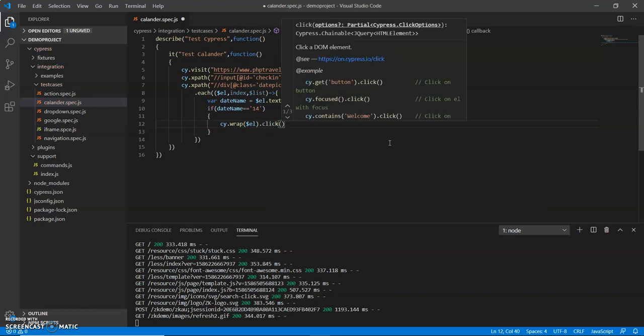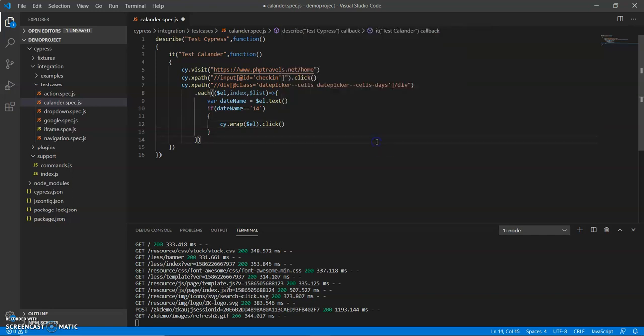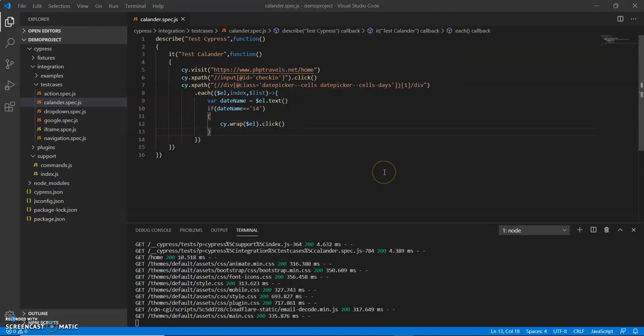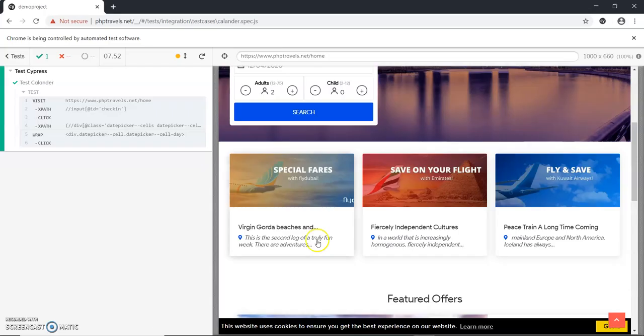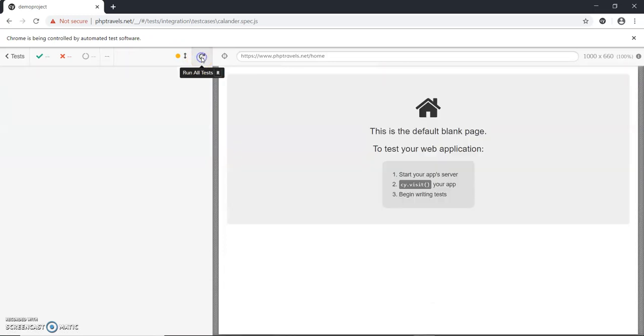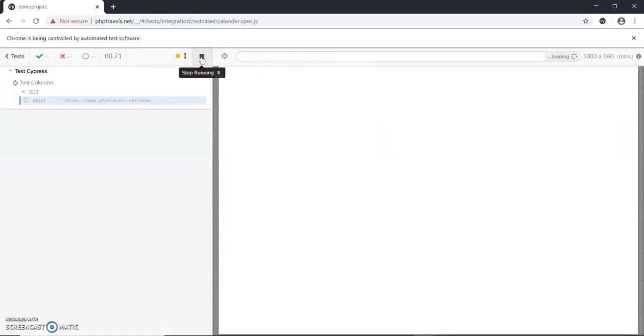We will run this method and see whether it will run correctly. Now we will run the test and see whether the expected output shows. I have run the test. Currently it is loading the URL of the application.